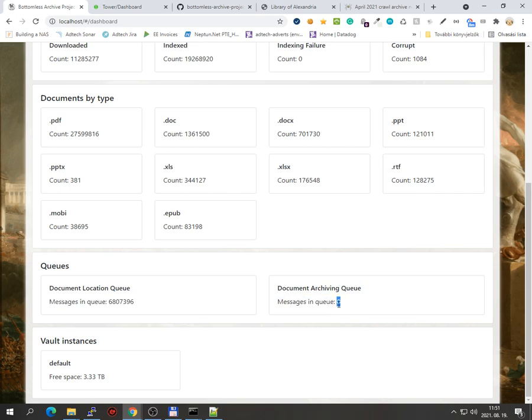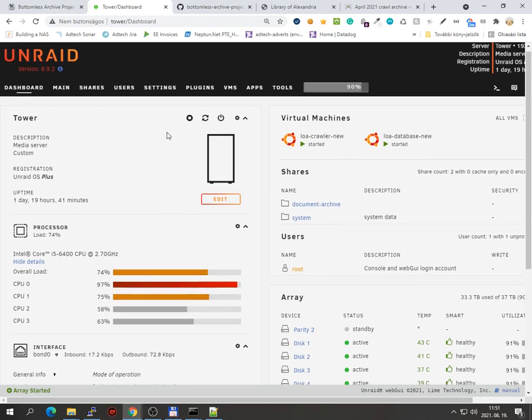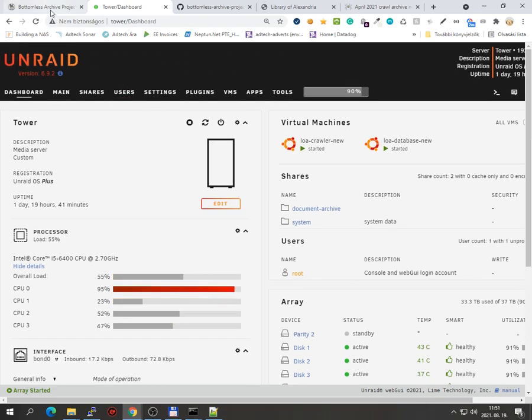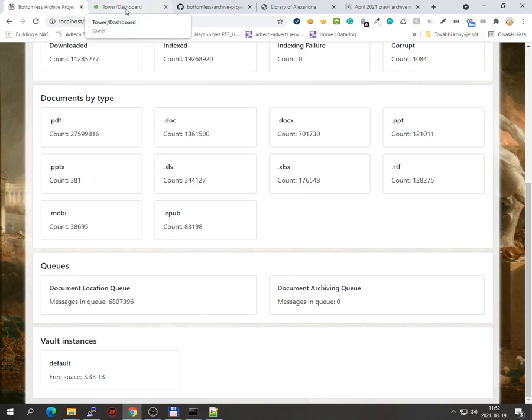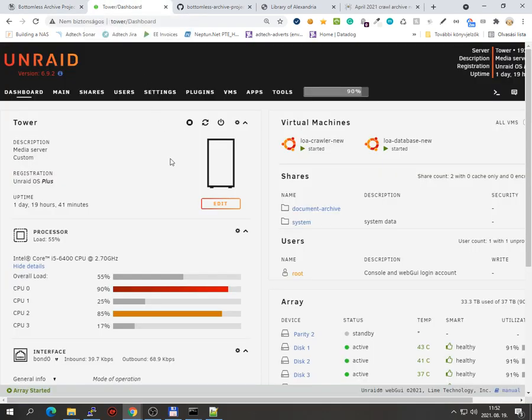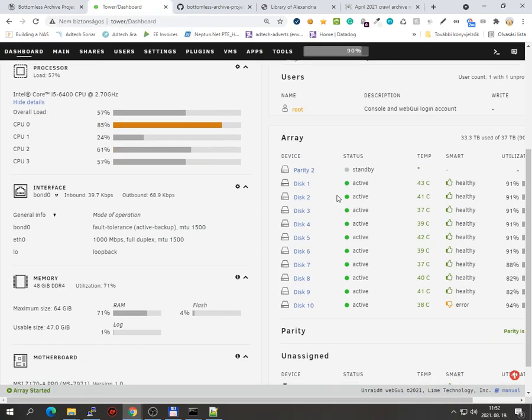Documents, there are queues for the URLs that you want to visit and the downloaded documents. So the application can, a different application can store the downloaded documents. The whole thing is distributed, so you can have more vault instances. I have just one vault, this NAS in here.